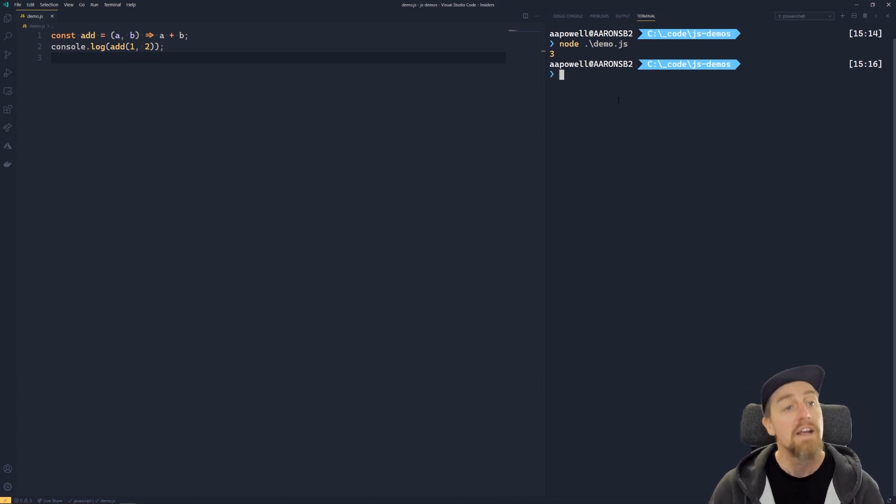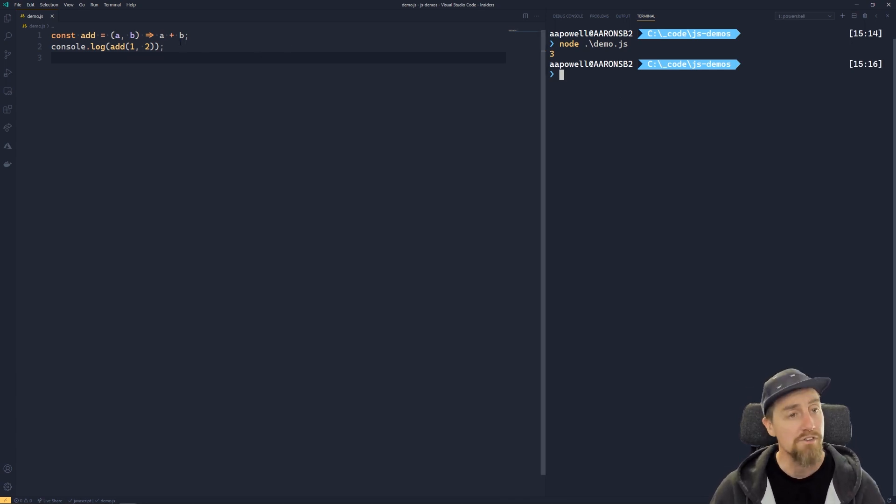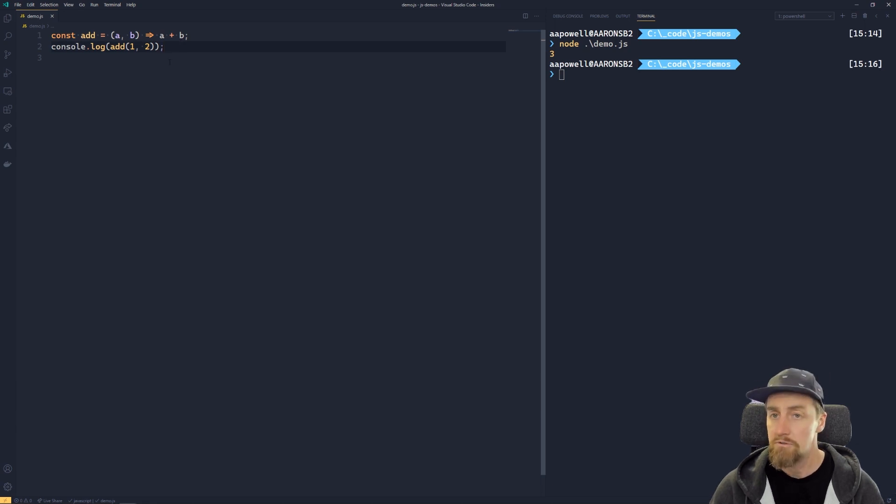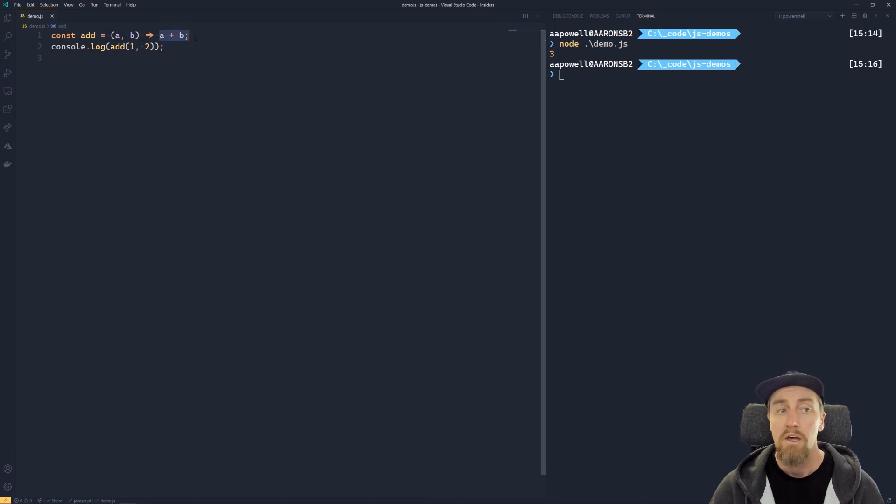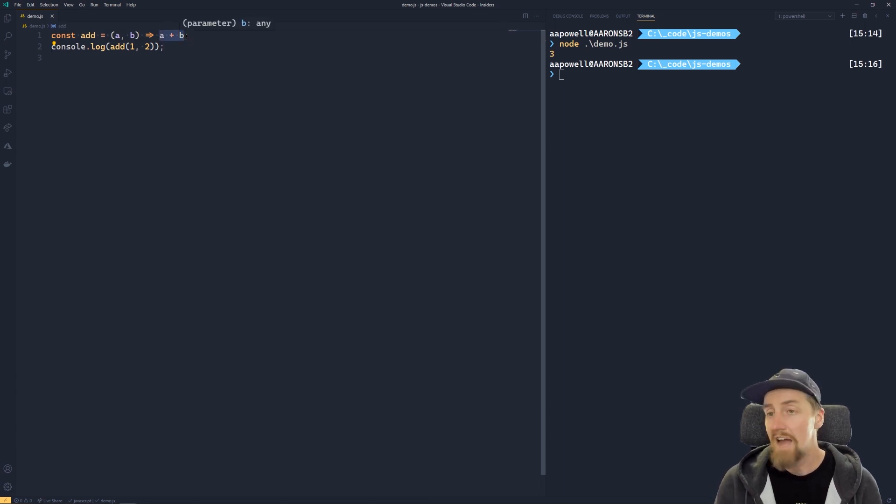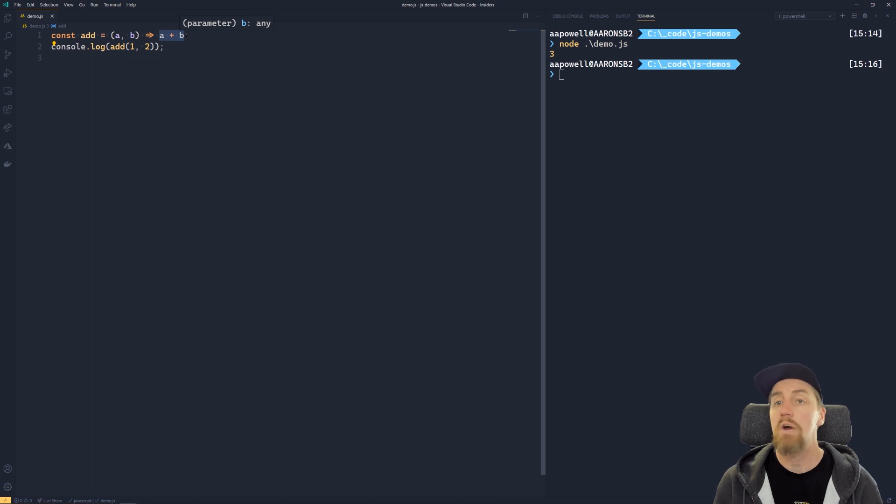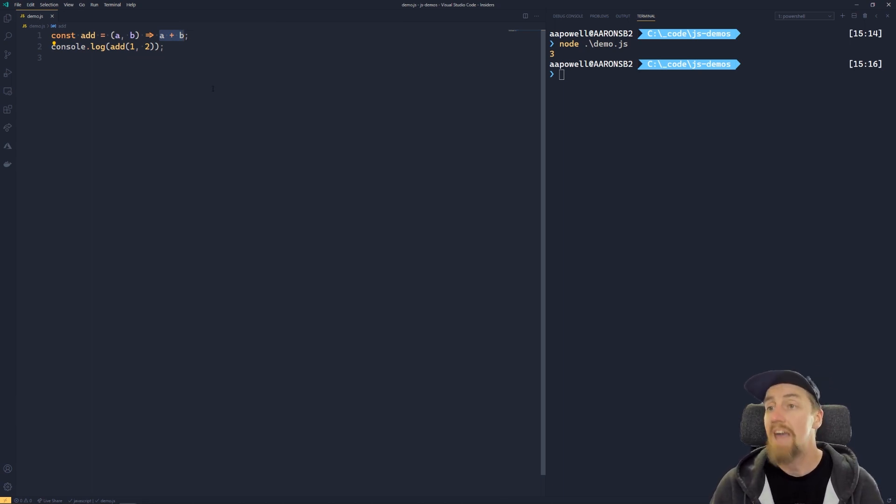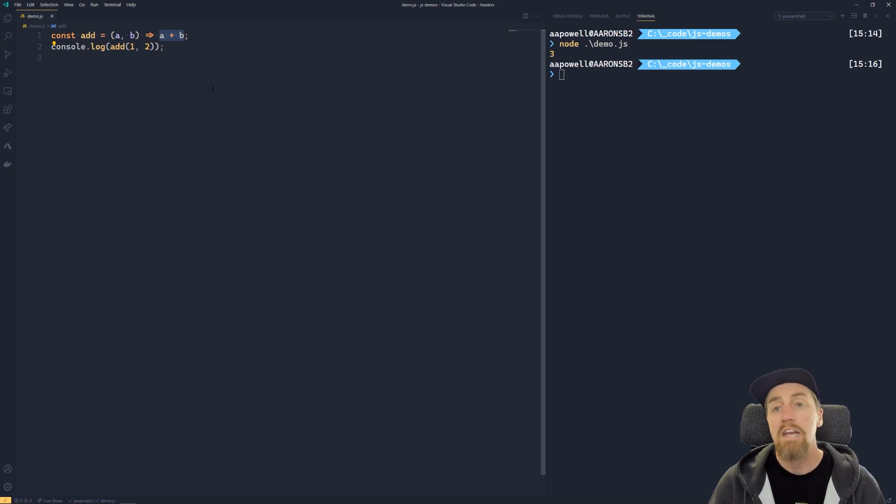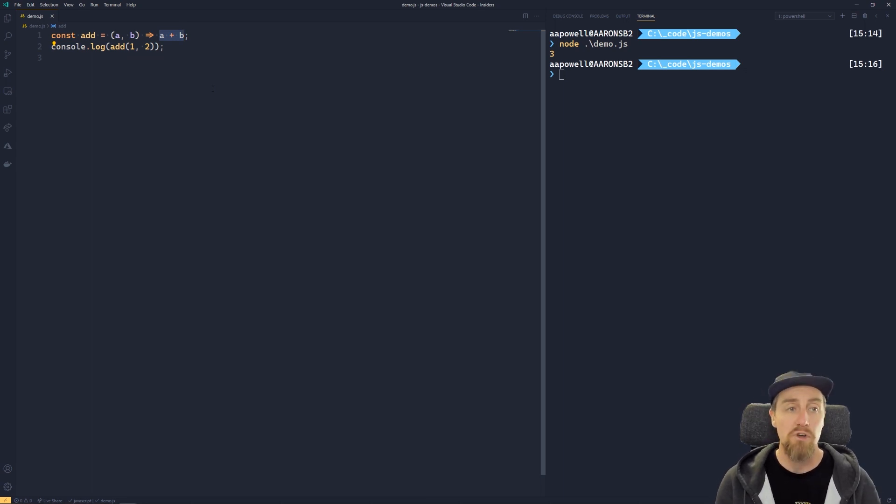Now what's interesting about the arrow function that I've defined here is that it's got an implicit return statement. I haven't had to use the return keyword to make this happen, I've just added those two together. And this is because in a single line JavaScript function that's defined using the arrow function syntax, it is going to be treated as an implicit return.